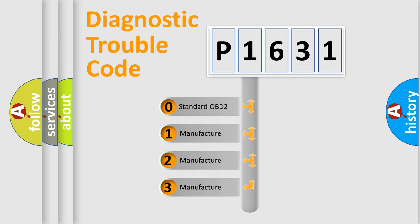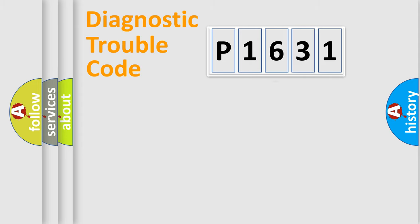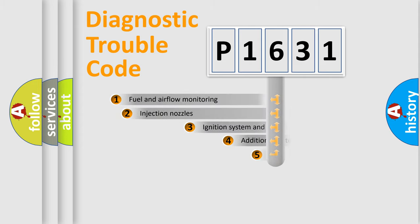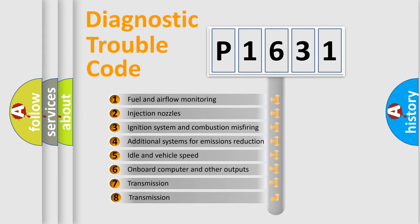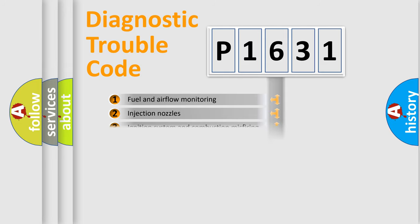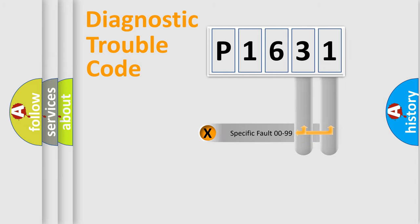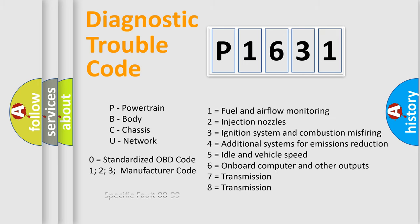If the second character is expressed as zero, it is a standardized error. In the case of numbers 1, 2, 3, it is a manufacturer-specific expression of the car-specific error. The third character specifies a subset of errors. The distribution shown is valid only for the standardized DTC code. Only the last two characters define the specific fault of the group. Let's not forget that such a division is valid only if the second character code is expressed by the number zero.